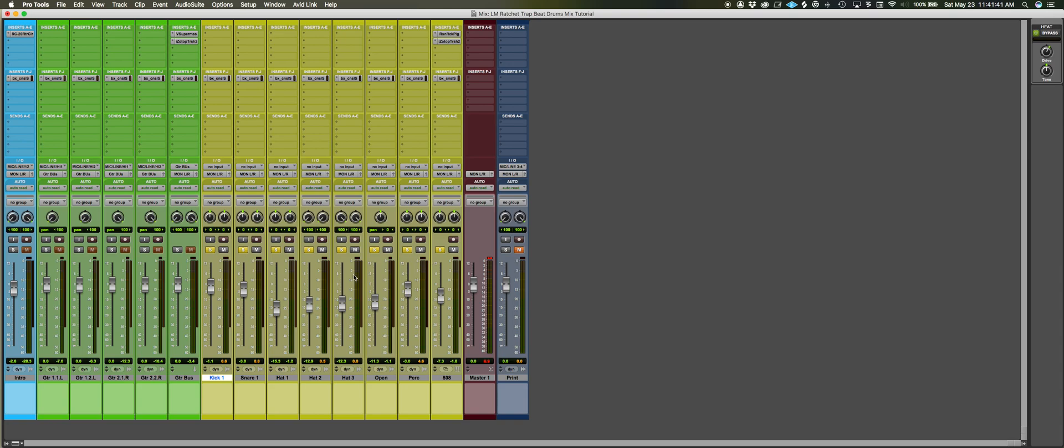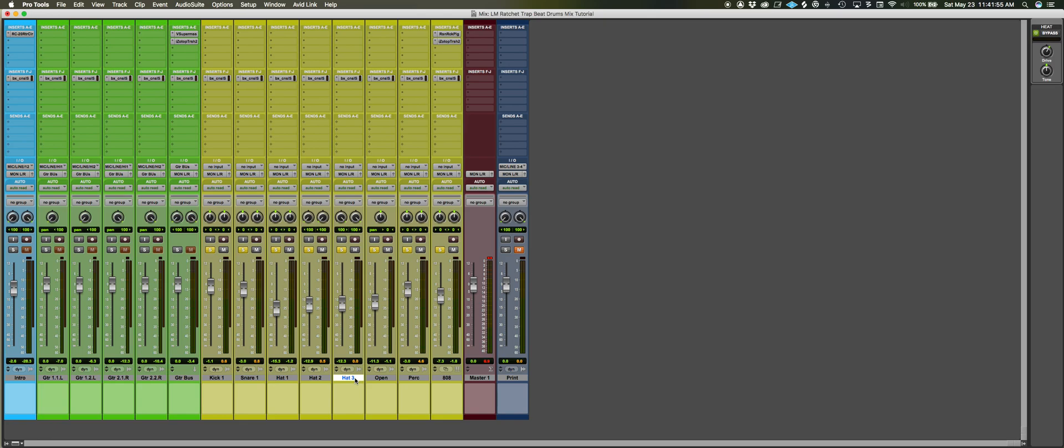But there's two main points that I wanted to make. We can look at our instrumentation here so we have kick, snare, I have three different hats. If you listen to these songs in this style there's always a bunch of different hats and they're pitched differently. So if you want to get real creative you can go in and pitch them and use MIDI and do all that, but I literally just dragged in different hi-hat samples that were naturally different pitches.